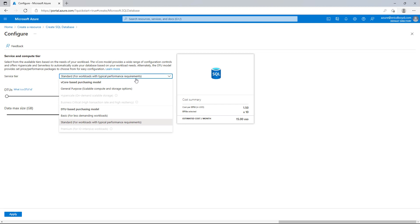You provision 10 DTUs, 50 DTUs, 100 DTUs. And that's a combination of things like CPU, memory, network IO, and disk IO. And then you monitor and see what your usage is and scale as appropriate.